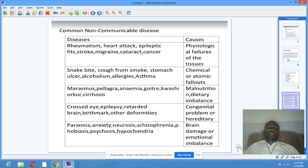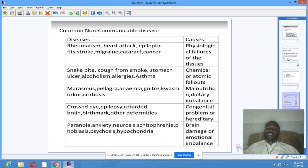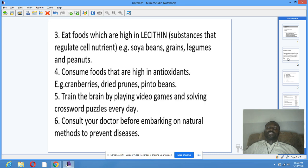Paranoia, anxiety, neurosis, schizophrenia, fibrosis, psychosis, and hypochondria are caused by brain damage or emotional imbalance.